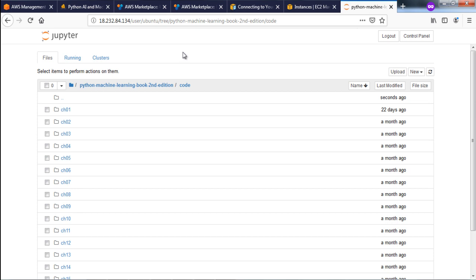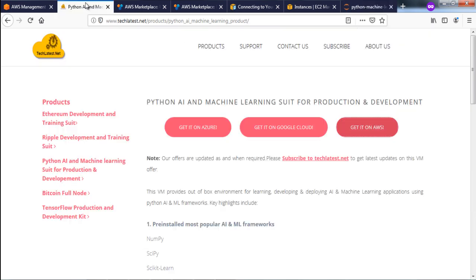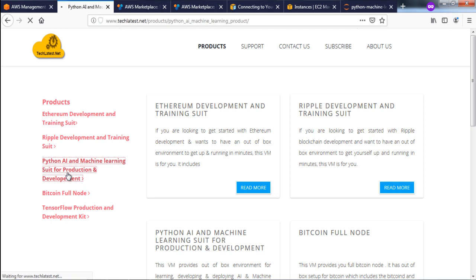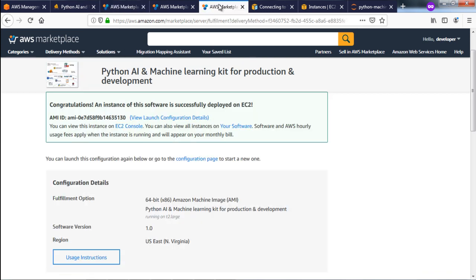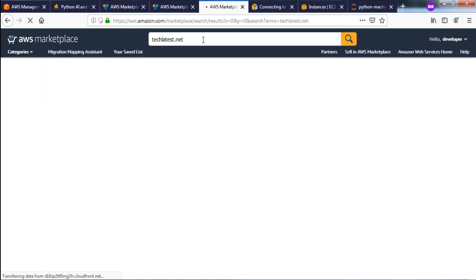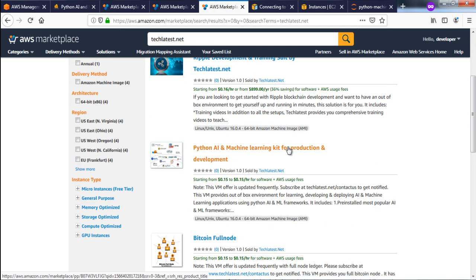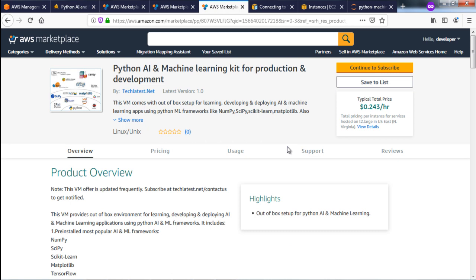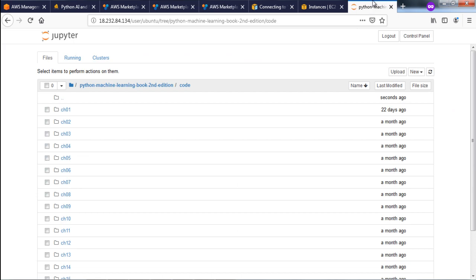To summarize: go to techlatest.net, go to Products, select your product, and navigate to the AWS Marketplace — or search for techlatest.net directly in the marketplace, select your offer, and follow the instructions to provision your VM. Then connect either via PuTTY SSH, remote desktop, or JupyterHub to access the notebooks. That's all for this video — thanks a lot for watching.